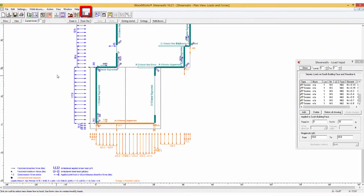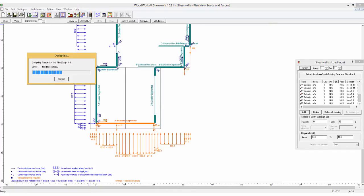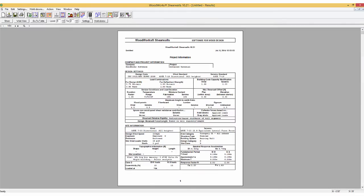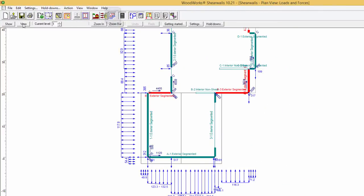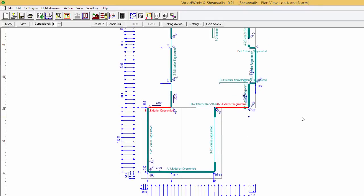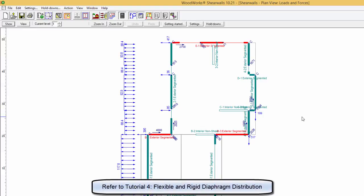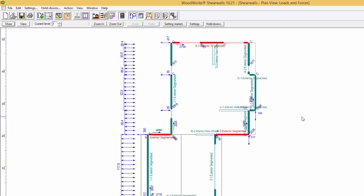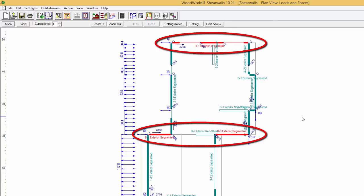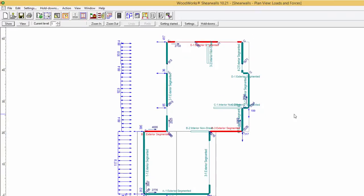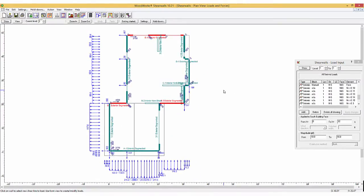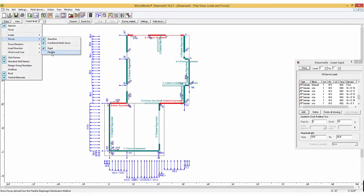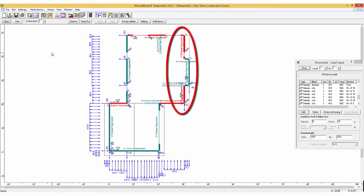Now click on the Design button to run the program. Return to the Loads and Forces view and select Show, Forces and Rigid. This will show you the Rigid Analysis Force Distribution. To learn more about Rigid and Flexible Diaphragms, please view the video called Flexible and Rigid Diaphragm Distribution. Looking at the walls, it can be seen that shear lines B and E are highlighted in red indicating that the walls have failed. This is also indicated at the bottom of the viewing area. When selecting the Flexible Force Distribution, it can be seen that the walls along Shear Line 4 also fail.